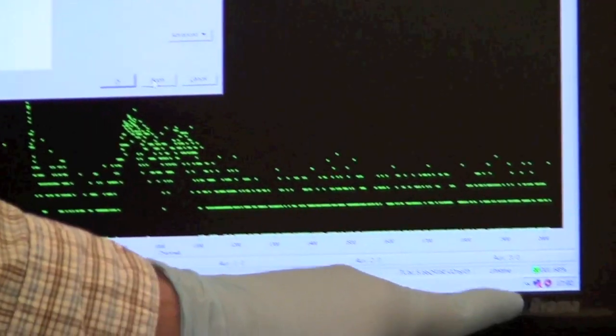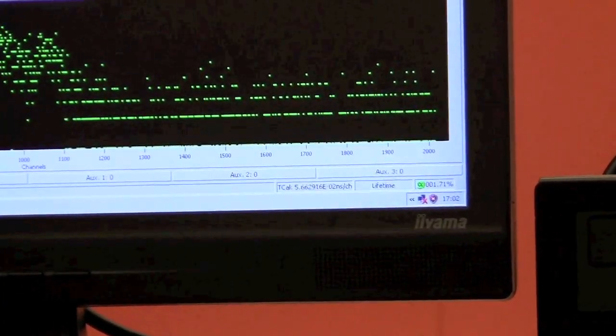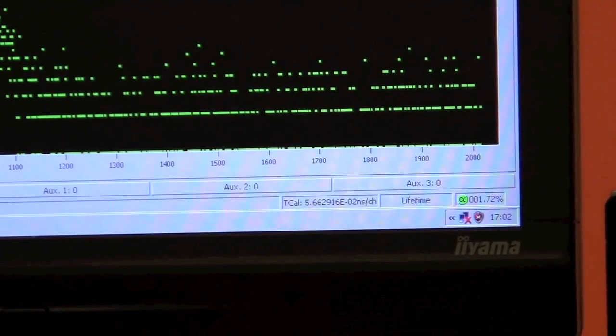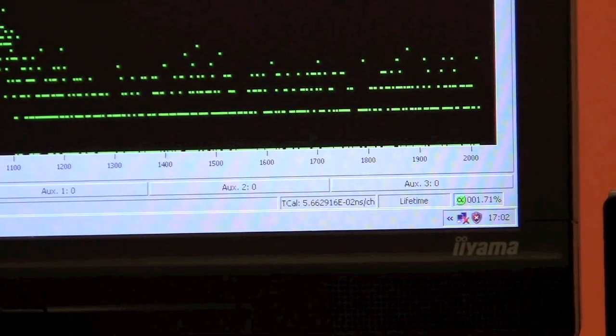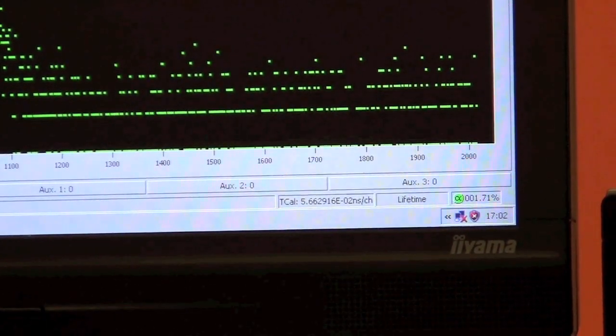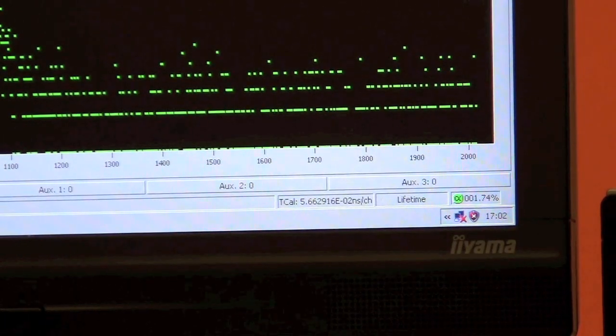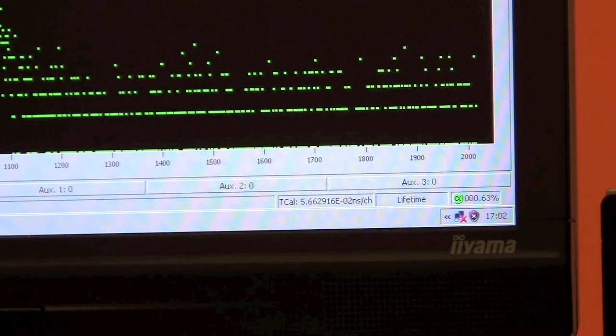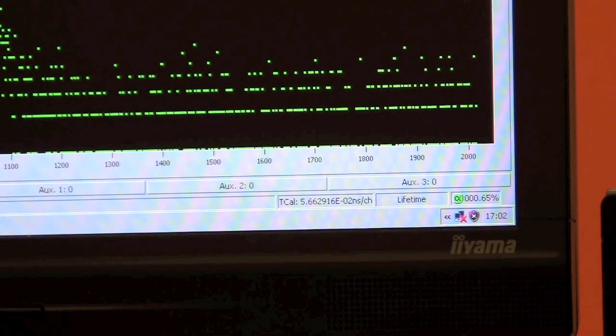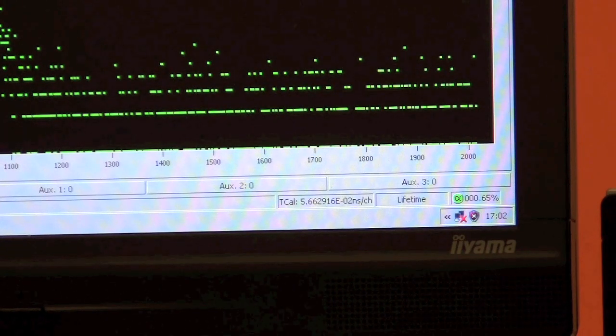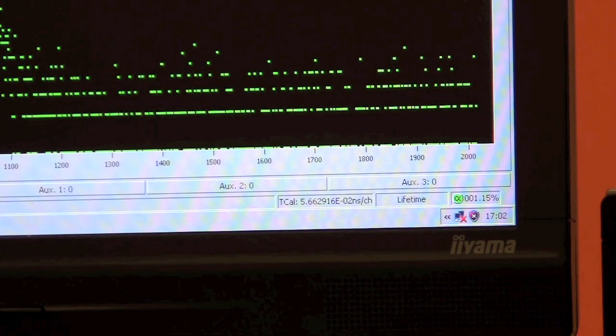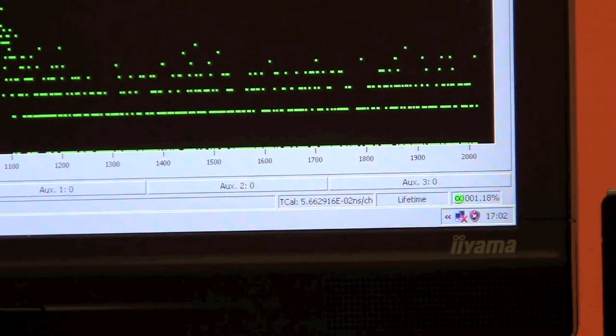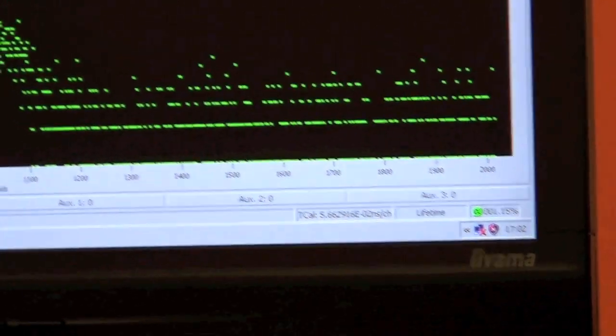Now we've dropped down to 1.68. Just to be safe, I want to go right around 1%, a nice happy medium. We've got 1.15% detection. Perfect.